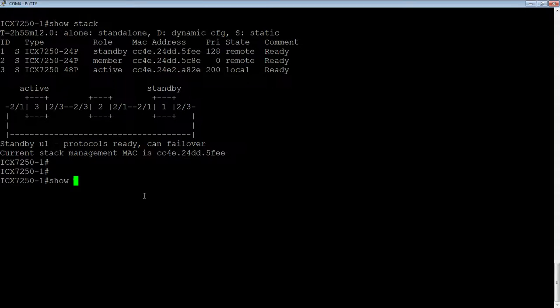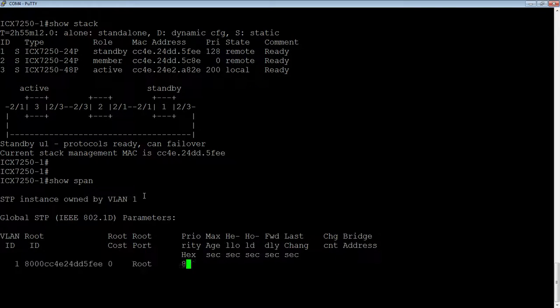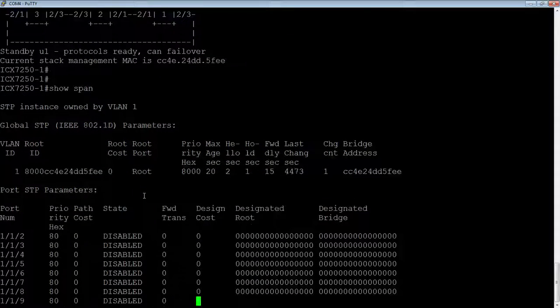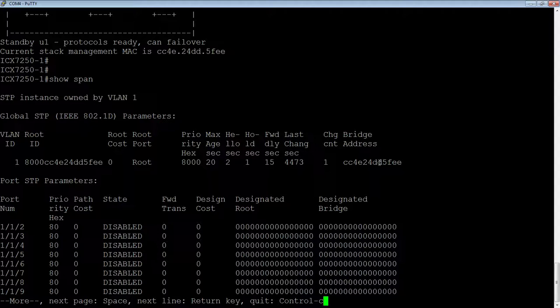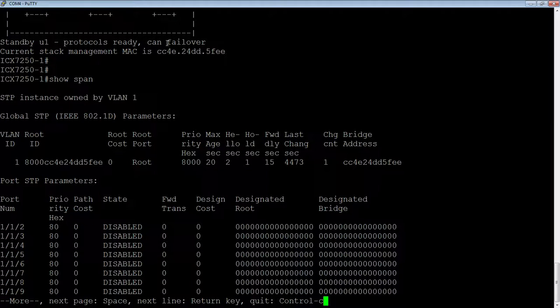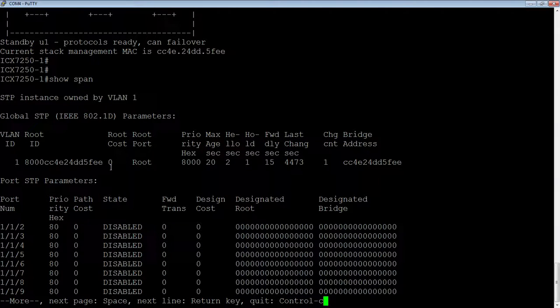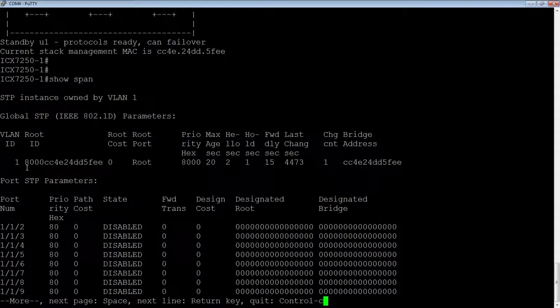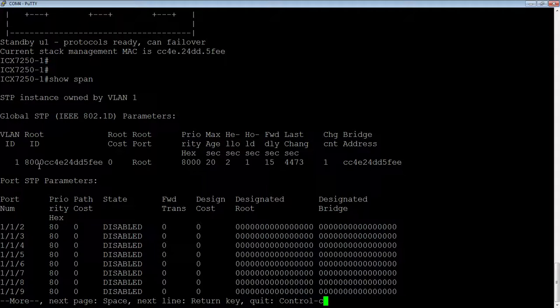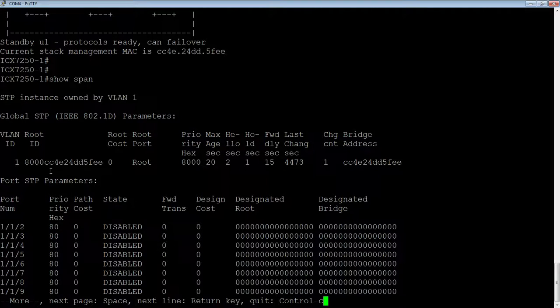if I do a show span or show spanning tree, see the bridge address here is the same as that management MAC. Also, because I'm the root bridge in this particular case, then we see my priority 8,000 or 32,768 decimal, and then my MAC address.